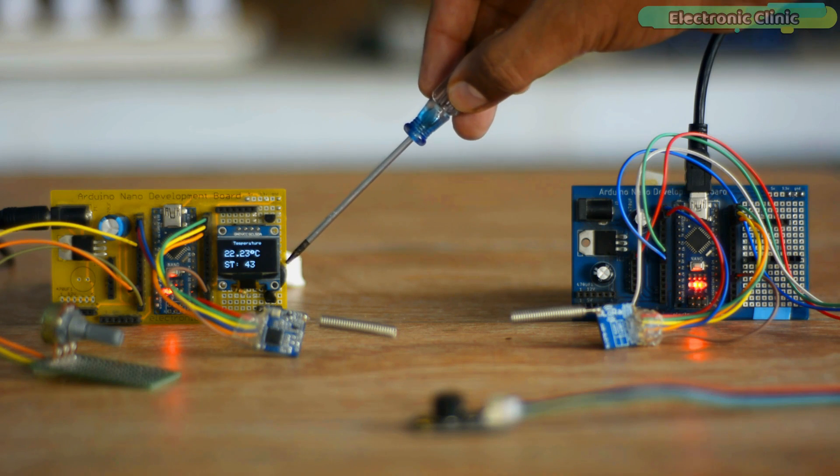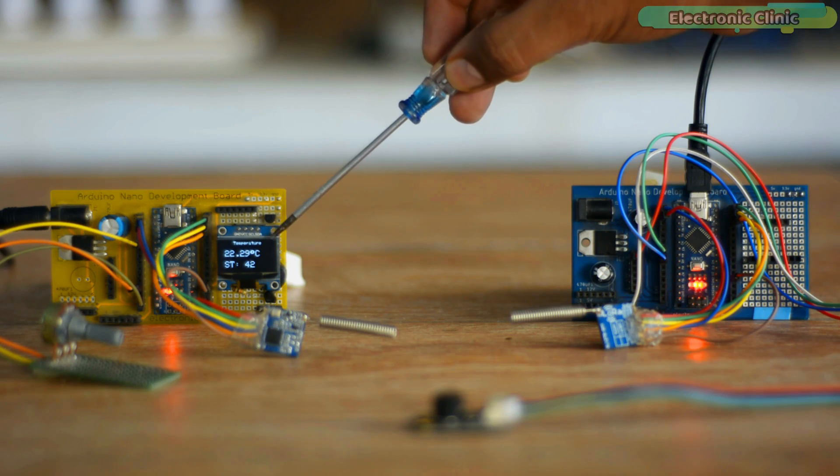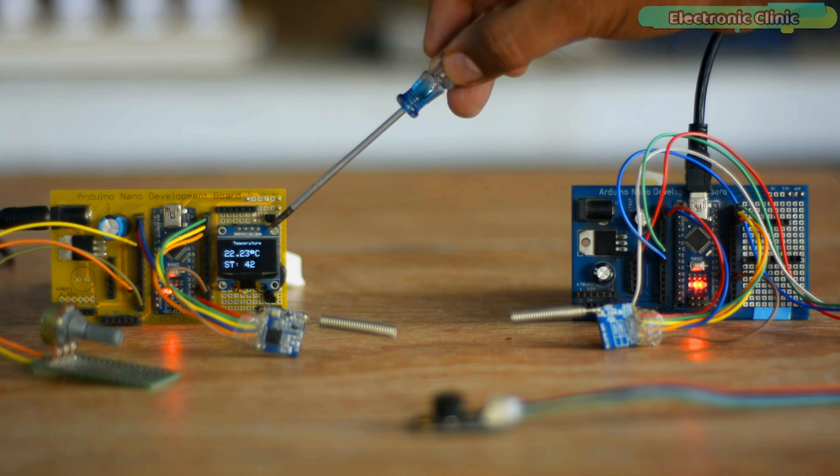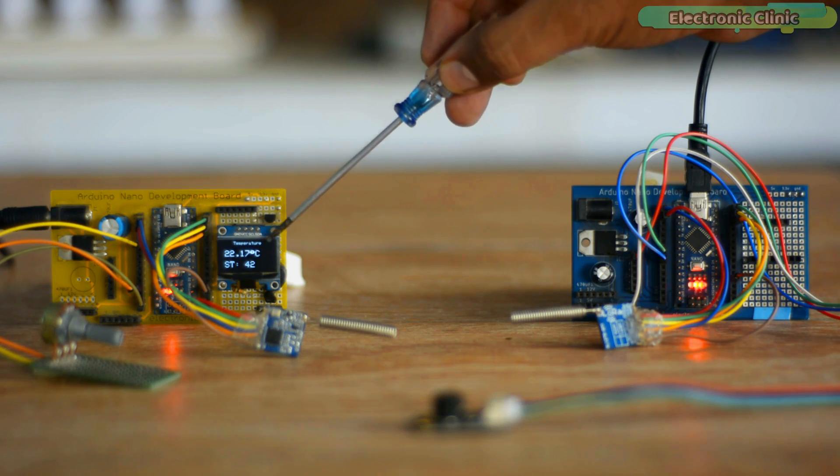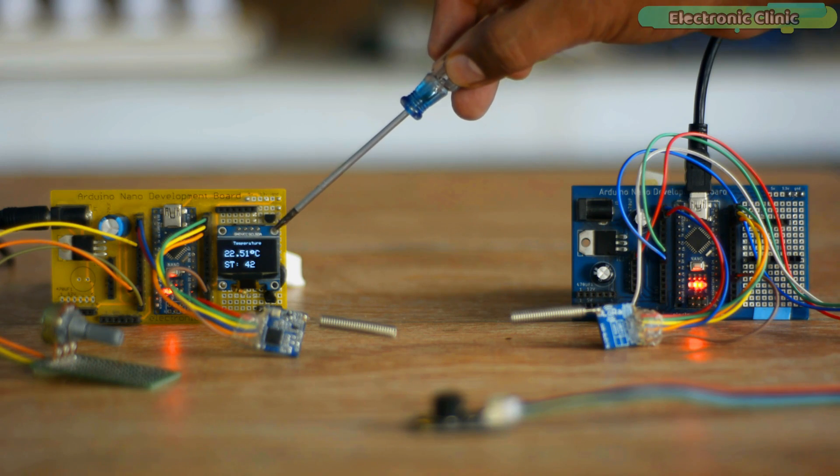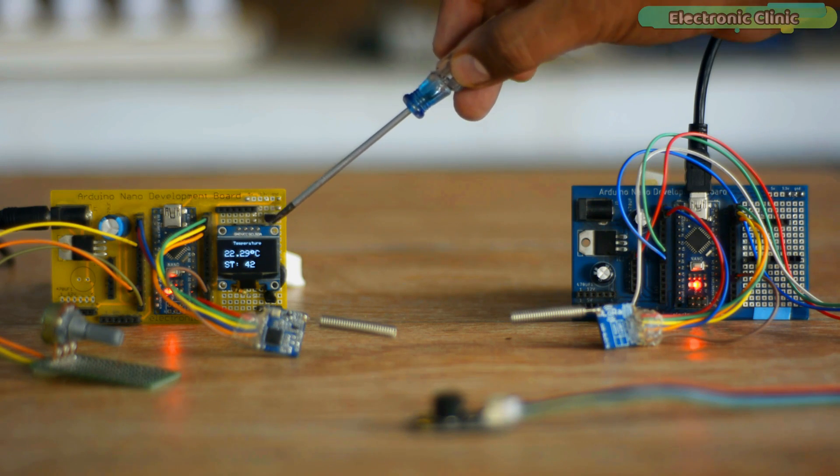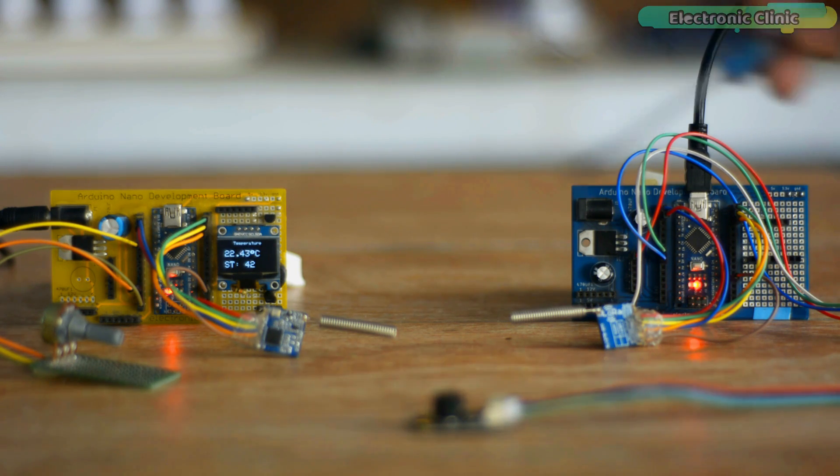Right now, the buzzer is off because the temperature reading is below the set value. Now let's go ahead and measure the temperature.